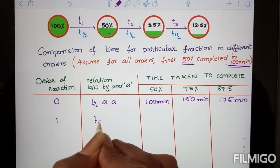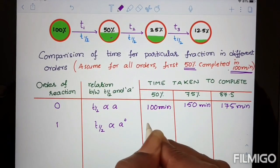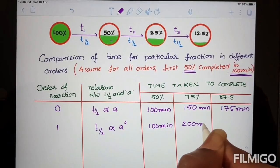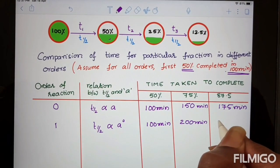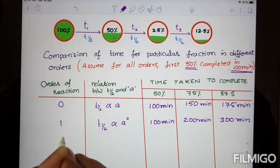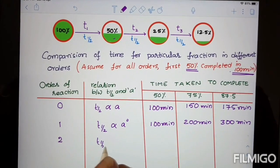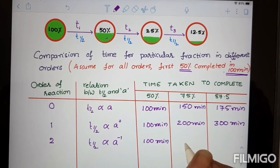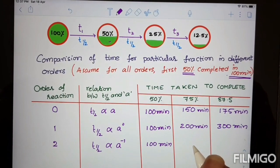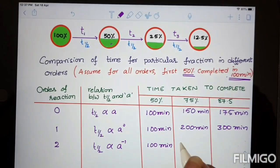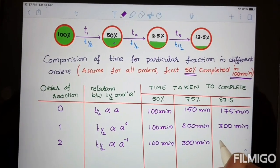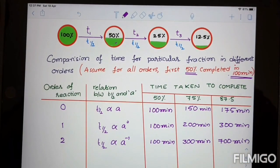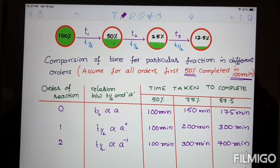For first-order, T-half is independent of initial concentration, so half-life stays 100 minutes throughout. T75 is 100 plus 100 equals 200 minutes. For second-order, T-half is inversely proportional to initial concentration, so T1 is 100 minutes. As initial concentration decreases, the next half-life doubles to 200 minutes; T75 is 300 minutes. Then T3 is 400 minutes, making T87.5 equal to 700 minutes. This summarizes the half-life and initial concentration relations for all orders.